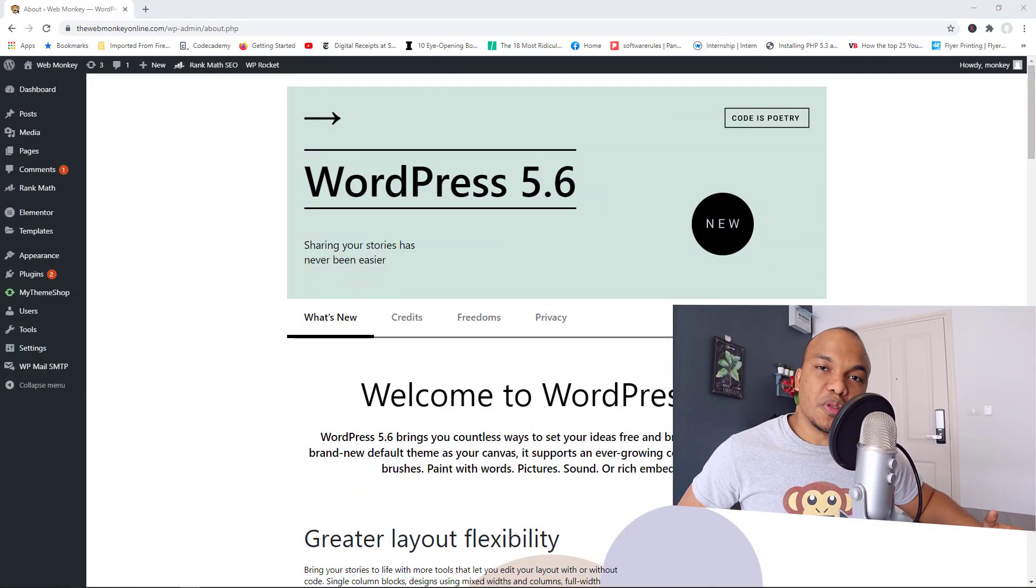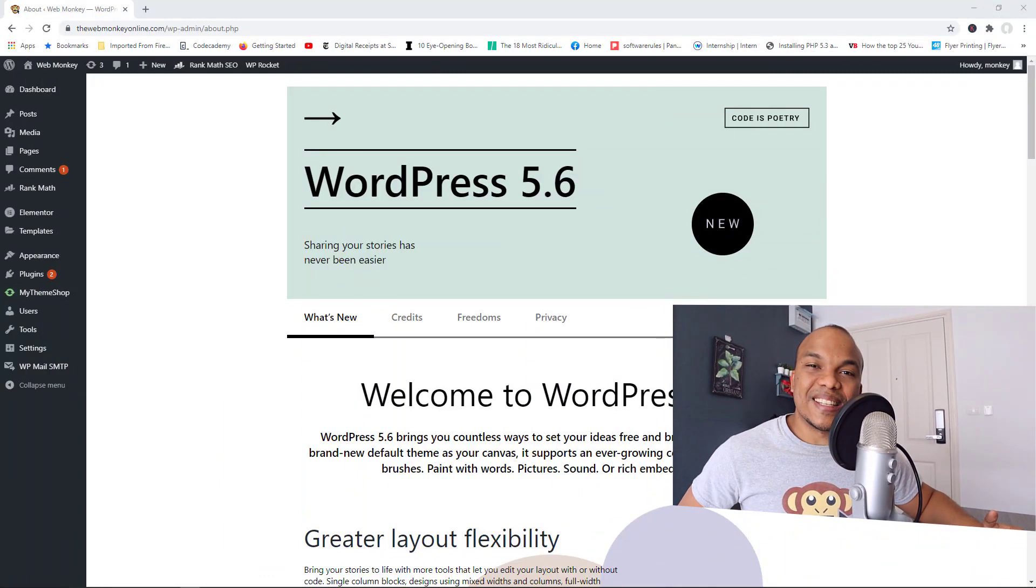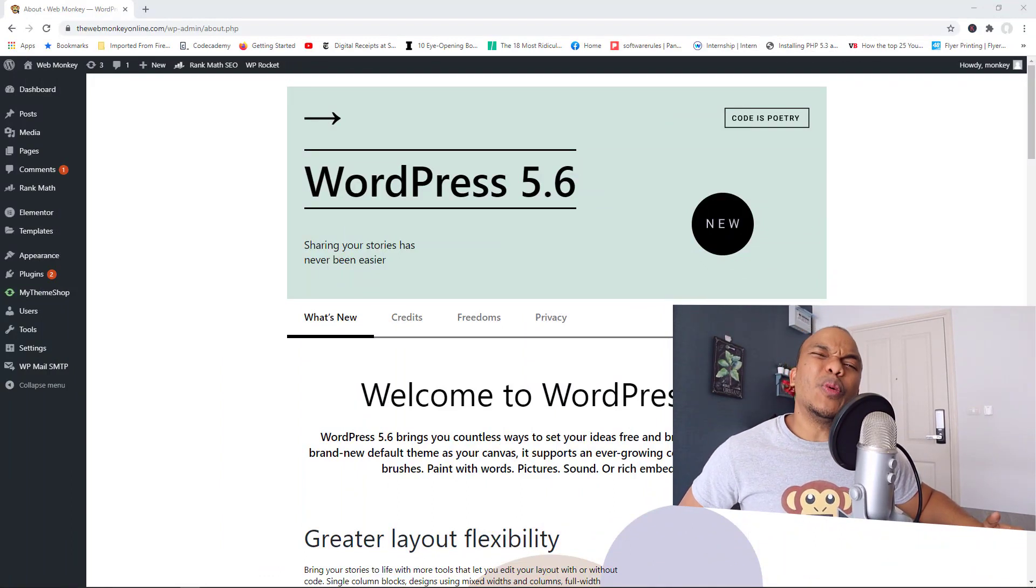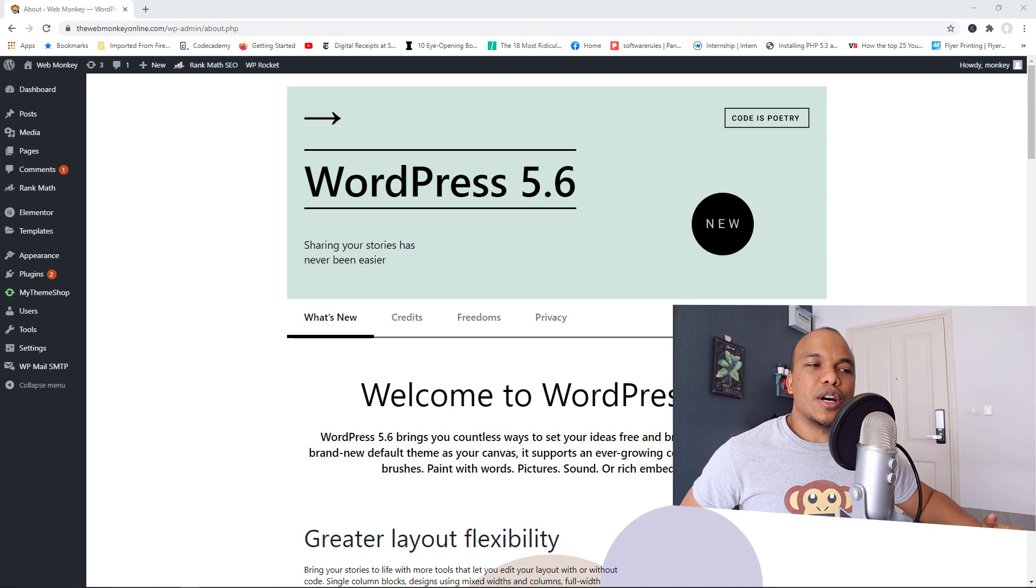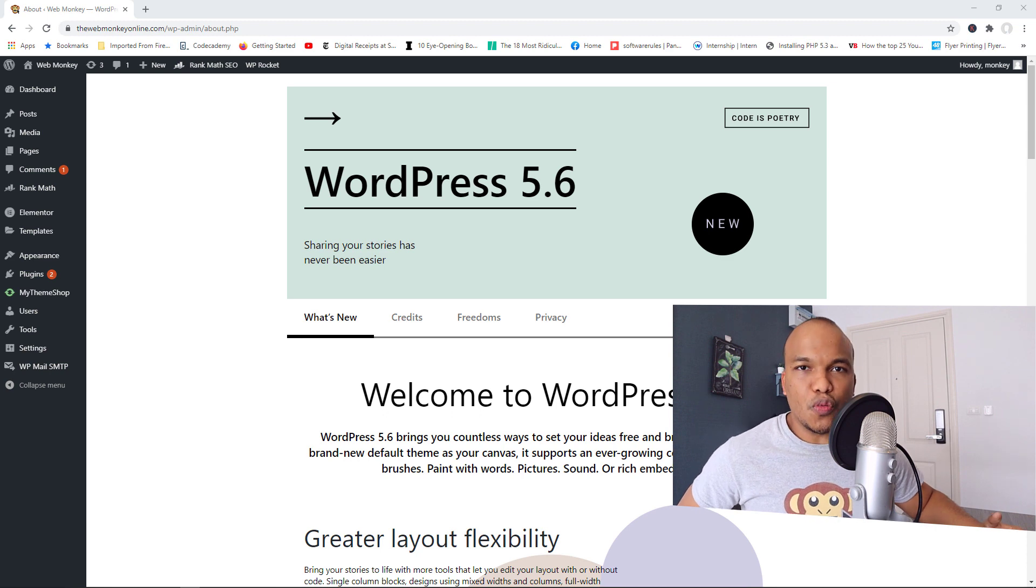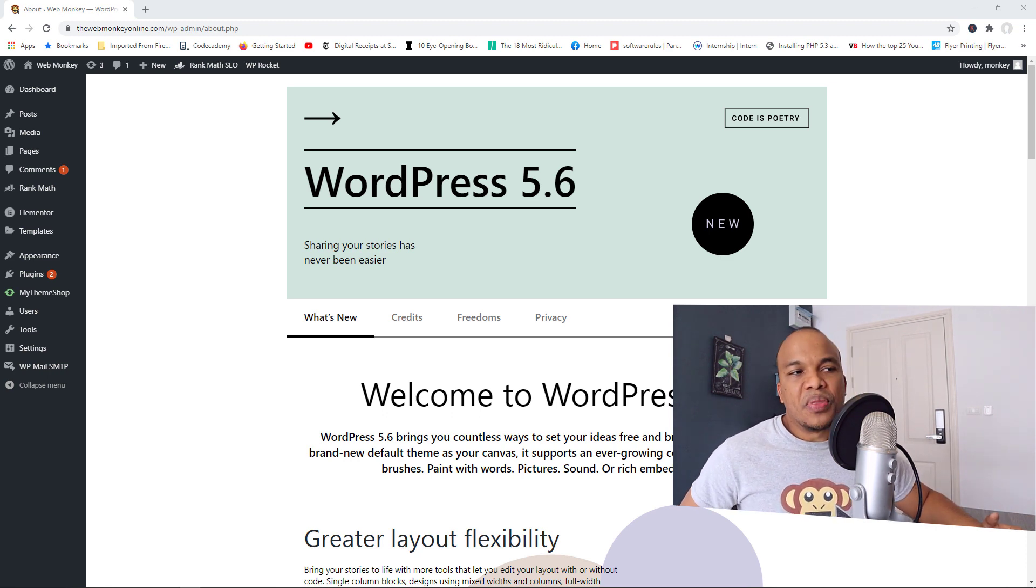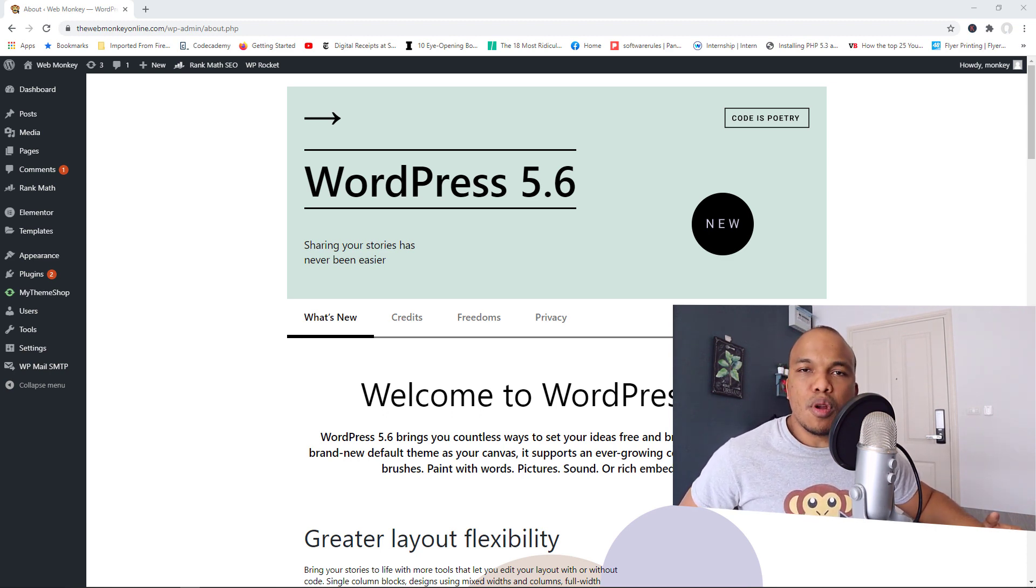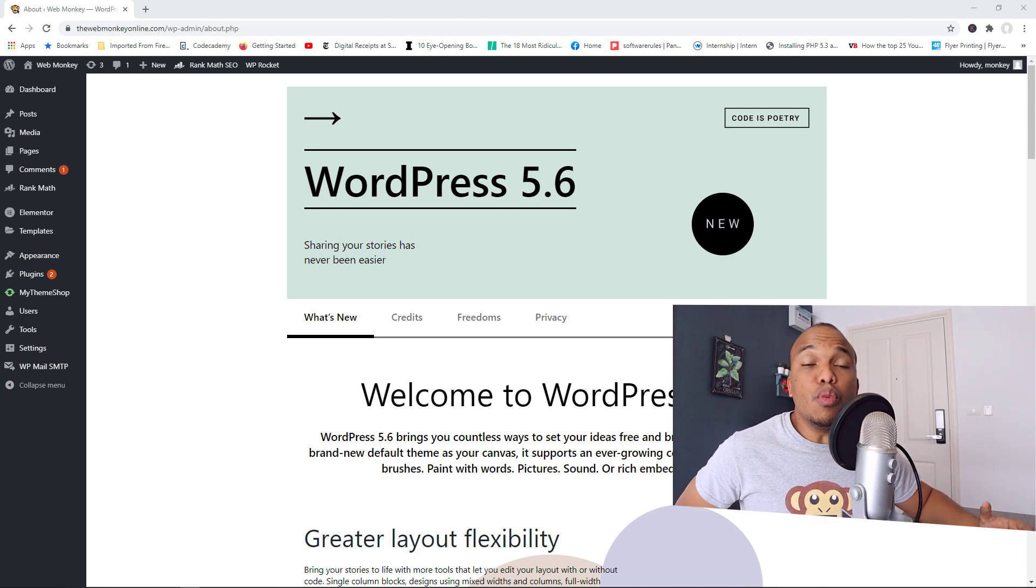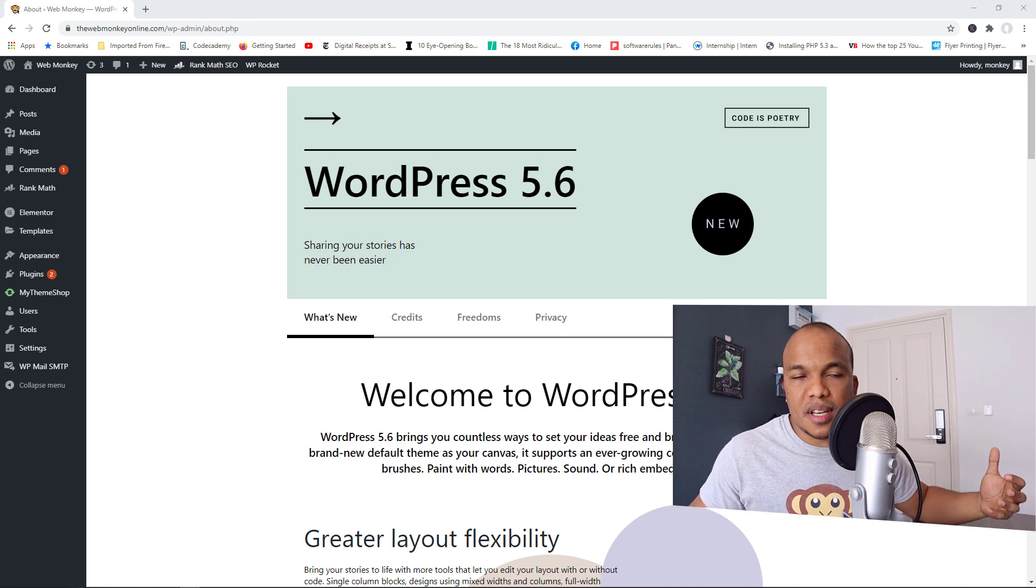So like I said in the intro, WordPress version 5.6 is here. And what do I think about this new version of WordPress? Well, they have made quite a few number of changes, mostly positive.